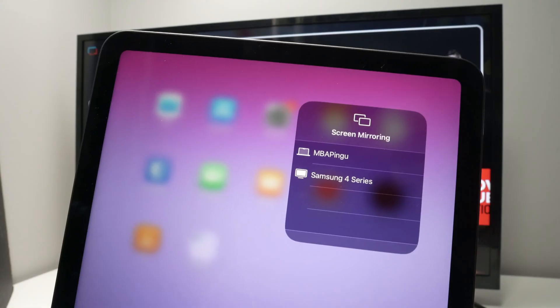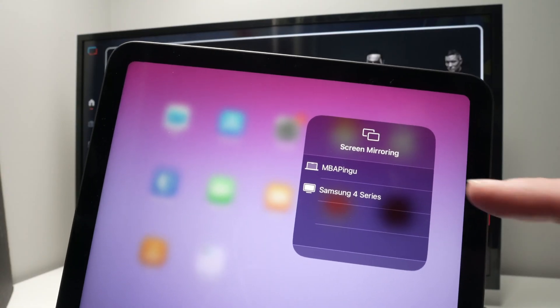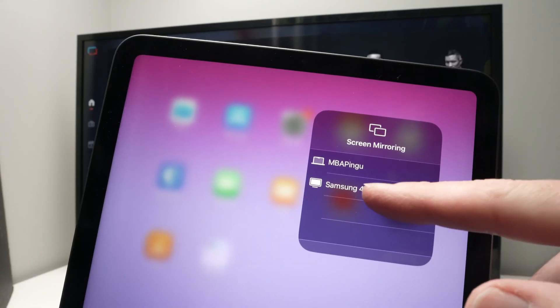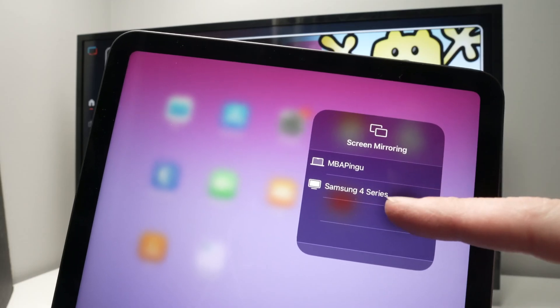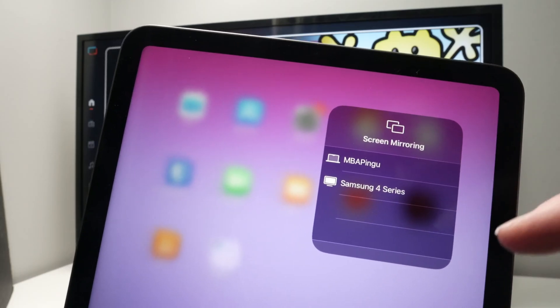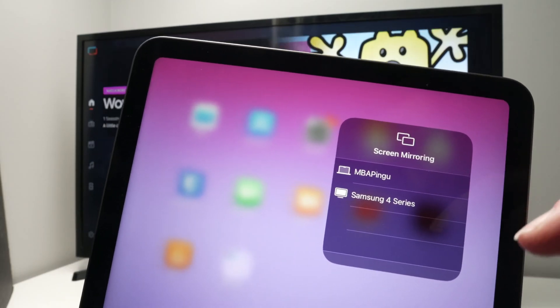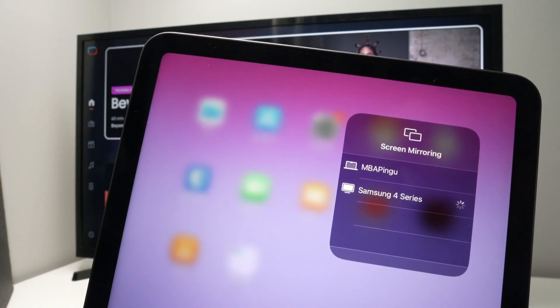Wait a few seconds and you should see your smart TV appearing in the list. Usually it says Samsung with a number and then series. Mine is the fourth series, maybe yours is the first series, I don't know. Tap on it.